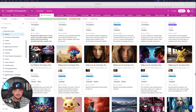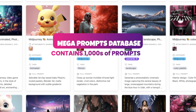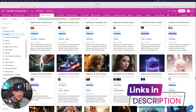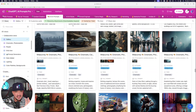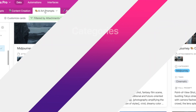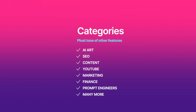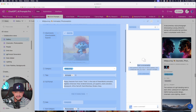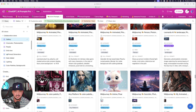This specific database houses thousands of prompts for every single category imaginable. Right now at the top, you can see that I am currently on the AI art prompts tab right here, where you can go through and sort through each one, open up each individual cell, and then simply copy the prompt to get that same exact image.